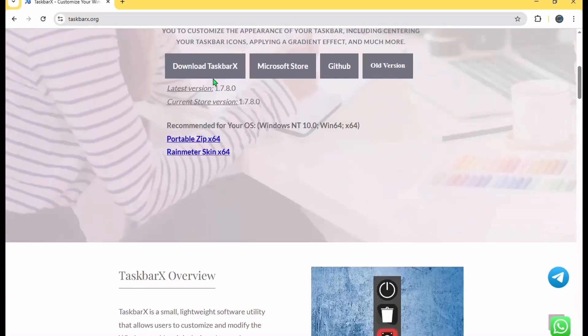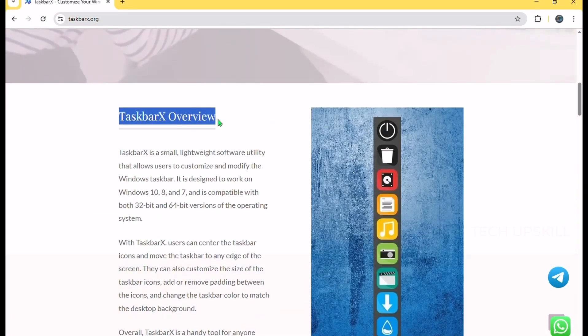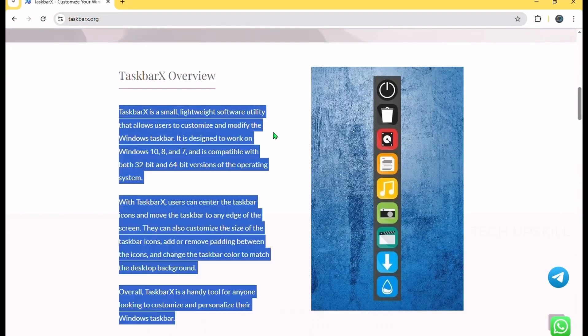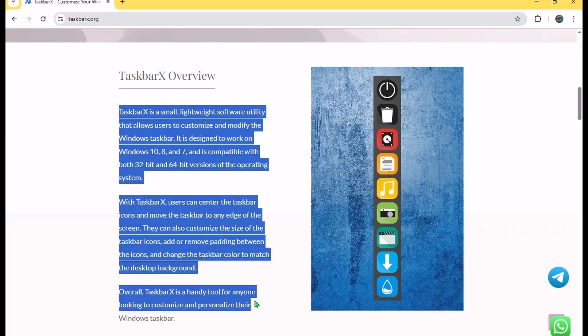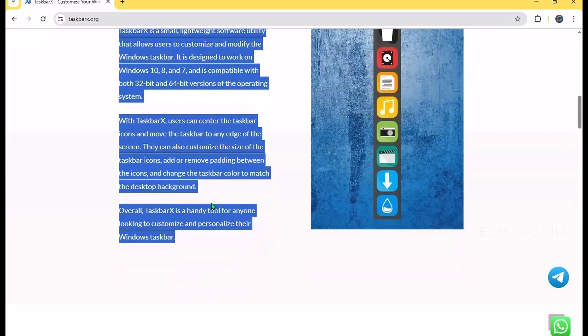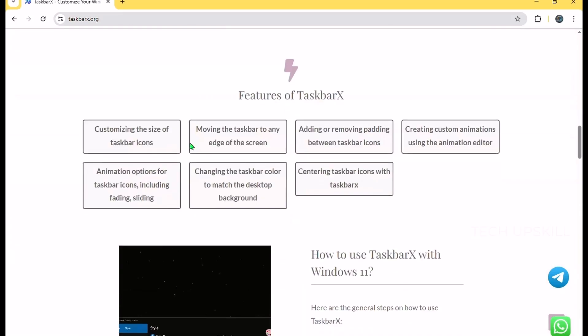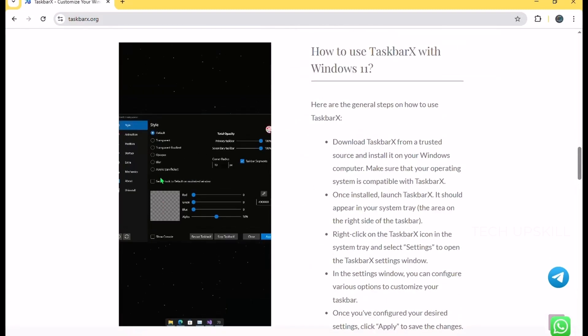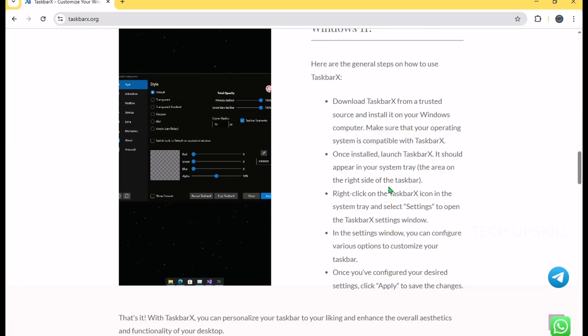Number nine. Taskbar X. Taskbar X lets you customize how your Windows taskbar looks and behaves. Instead of the usual left-aligned icons, this app lets you center your taskbar icons, add animations, and adjust transparency levels. It's like giving your desktop a fresh, modern look without any complicated setup.